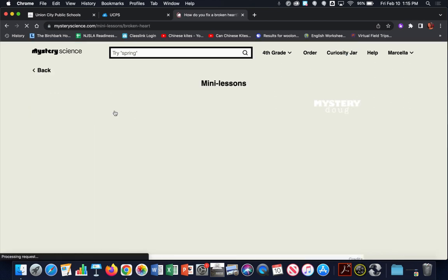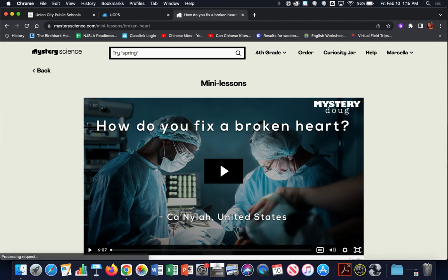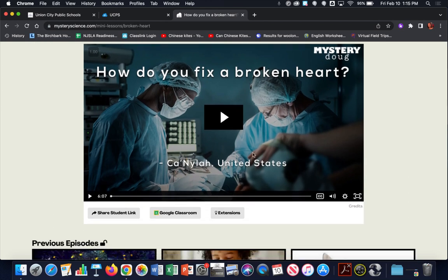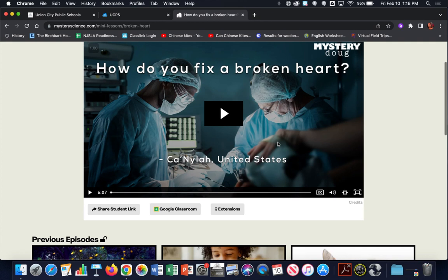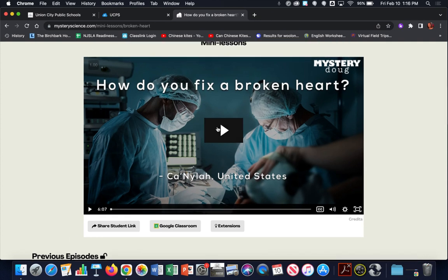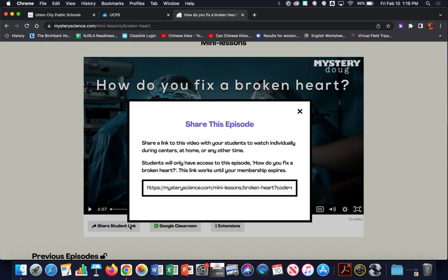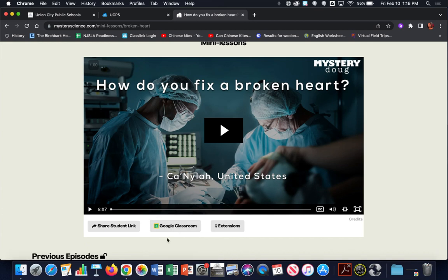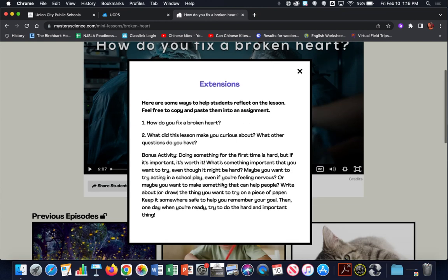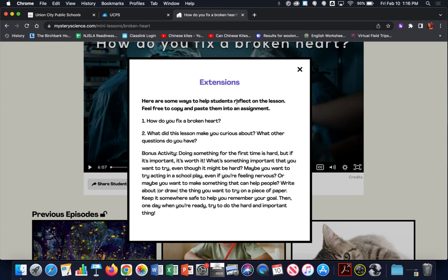Let's take a look at the mini lessons. This week's mini lesson is: how do you fix a broken heart? — asked by a student in the United States. We can play this video, but first let's look underneath and see how this video can be shared with students using a link. You can click on that link to copy and paste it into your LMS. We don't use Google Classroom, so we're not using that feature. There are also extensions that go along with this video — ways students can reflect on the lesson, and Mystery Science allows us to copy and paste them into an assignment if we'd like.